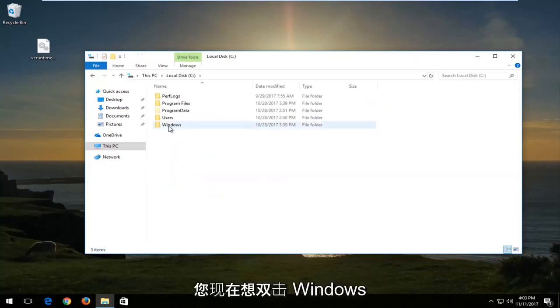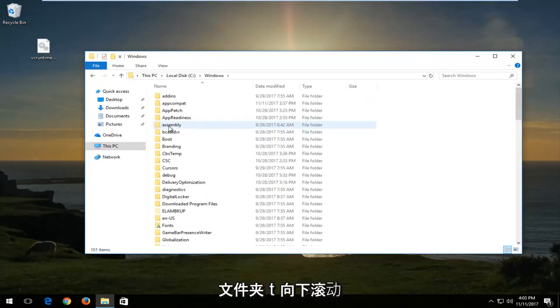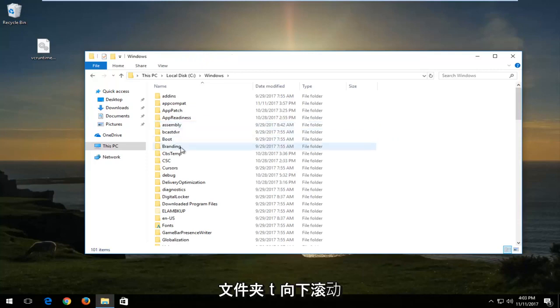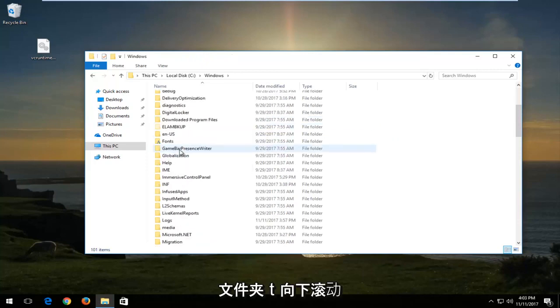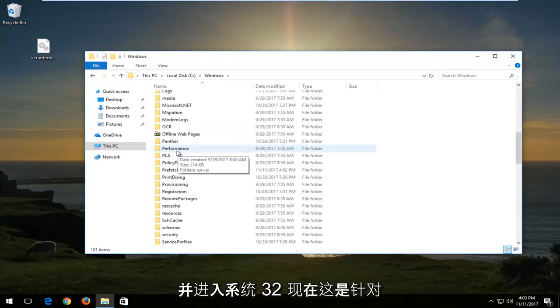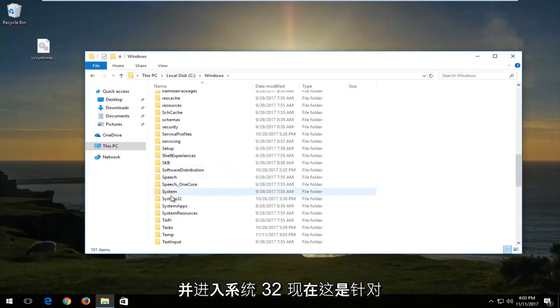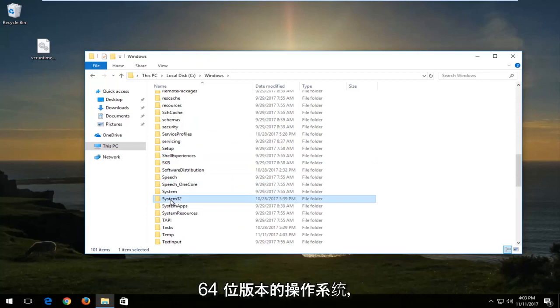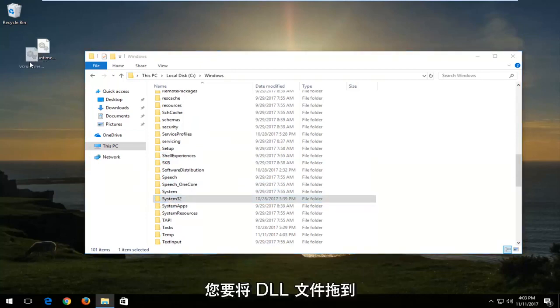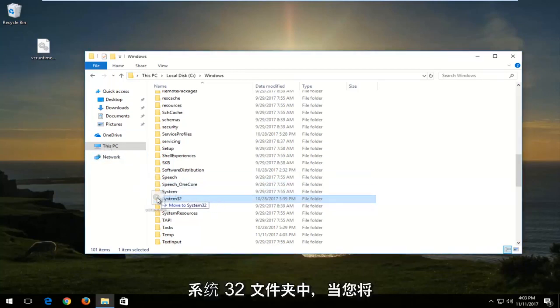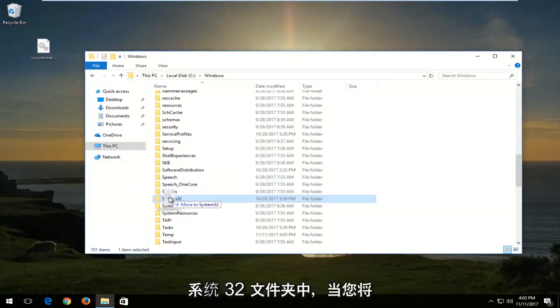Then you want to double click on the Windows folder. Now you want to scroll down until you get to System32. This is for 64-bit versions of the operating system. You want to drag the dll file into the System32 folder.